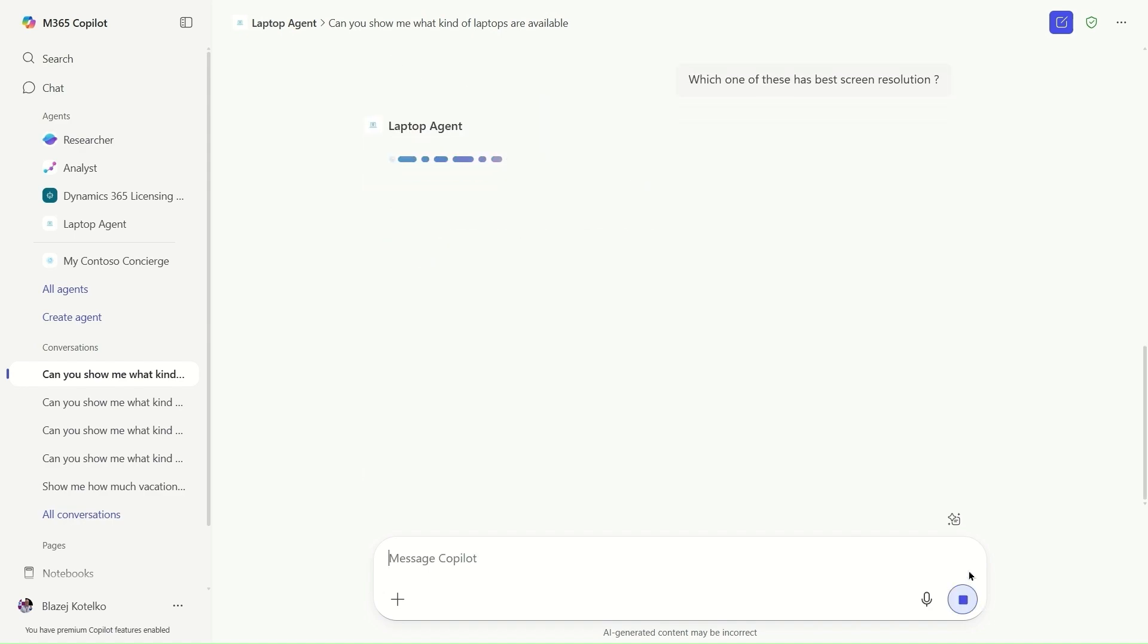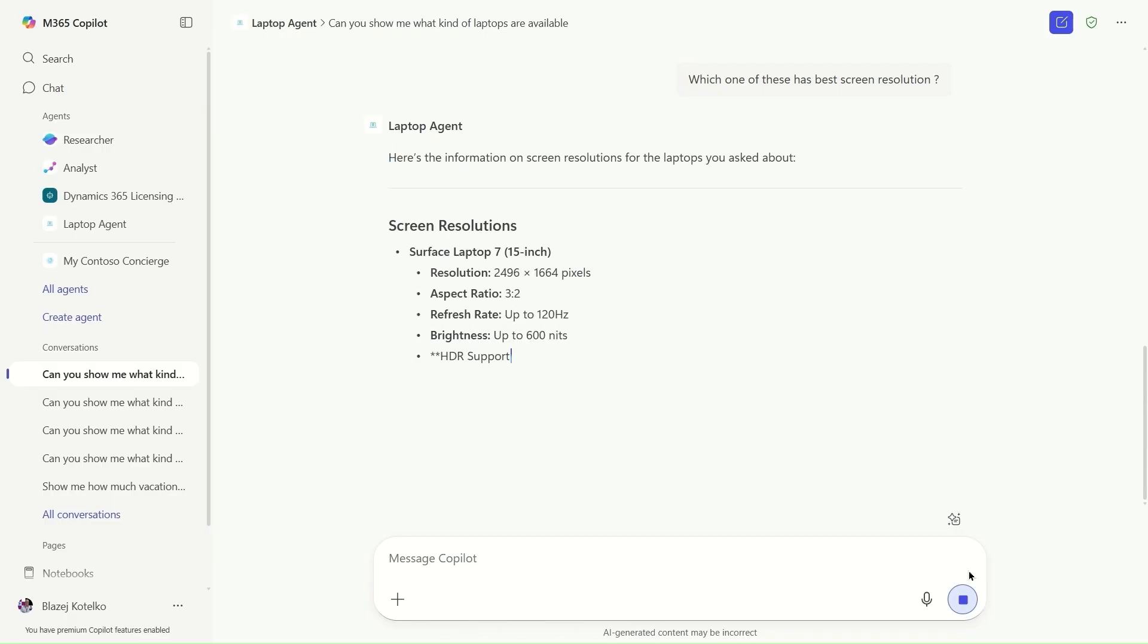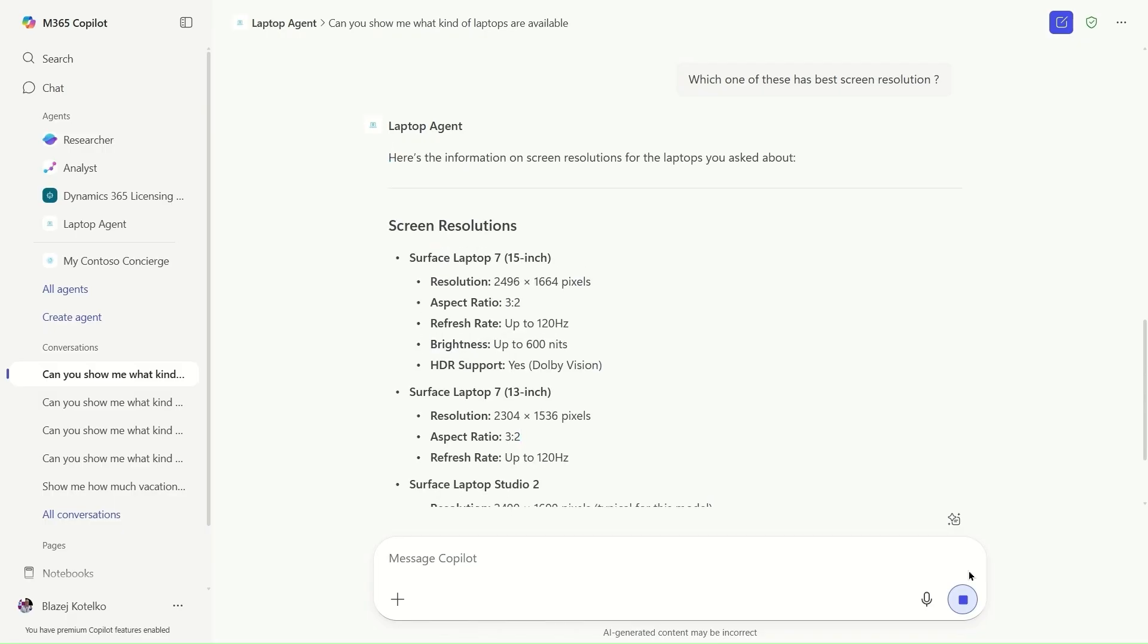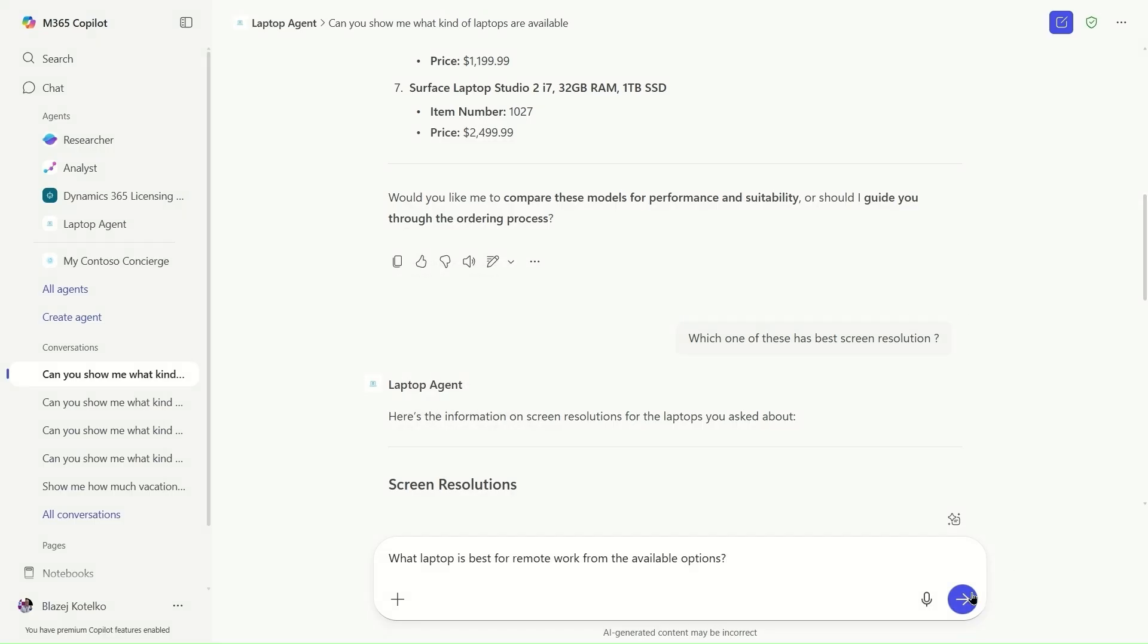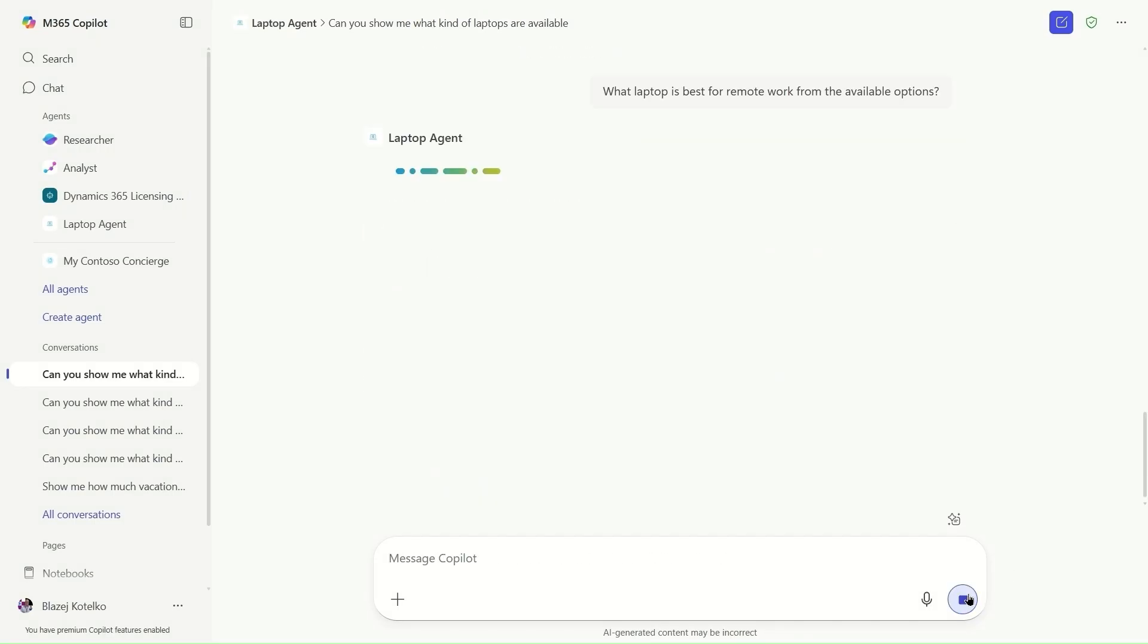These are all predefined prompts generated by Copilot Studio but I can of course edit it as an author of the agent, and I can add some additional prompts like for instance ask for laptops that are more suited for remote work.